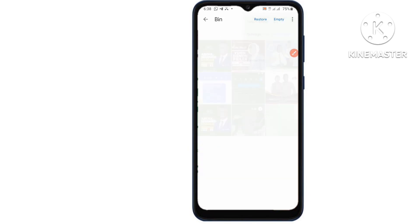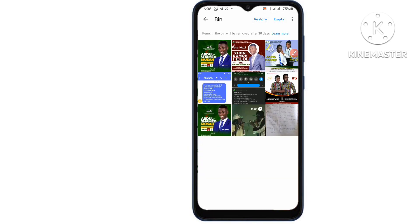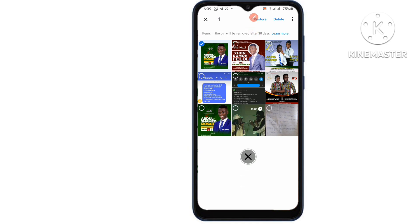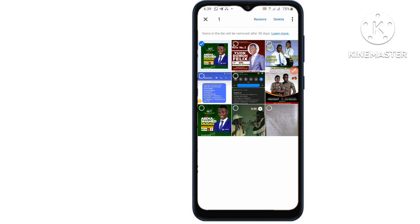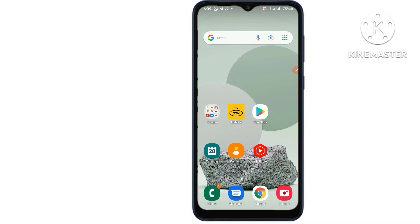Now you will see all your recently deleted photos and videos. Tap and hold one of the videos you want to recover, then tap to select other items you want to restore. Tap restore to restore the deleted videos and photos.